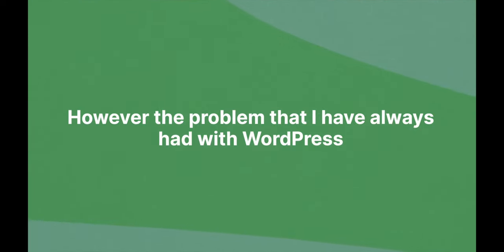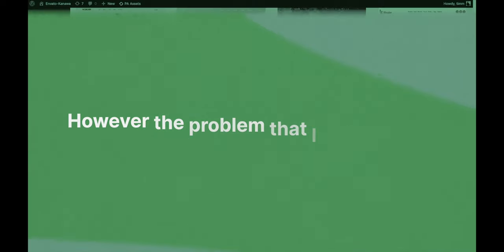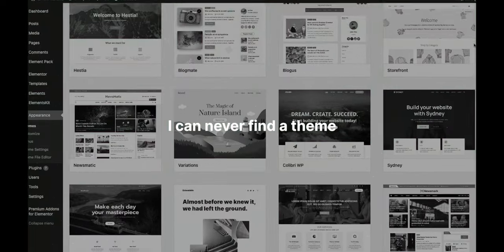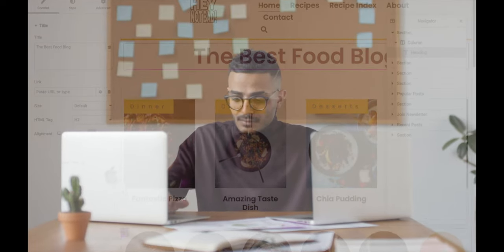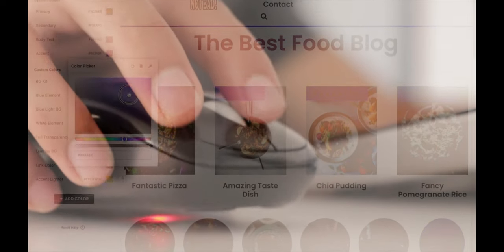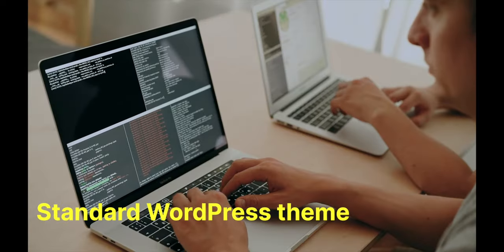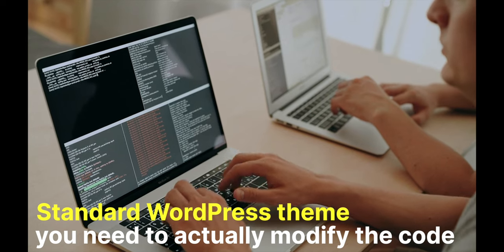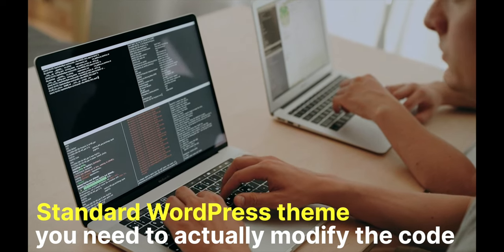In this tutorial we're going to use WordPress because there is no question that when it comes to building a professional blog, you need to use WordPress. However, the problem I've always had with WordPress are the themes — I can never find a theme I truly like, and when I find one that's close to what I want, there's always something I want to change, either the functionality or the design. With a standard WordPress theme you need to modify the code to make those changes.